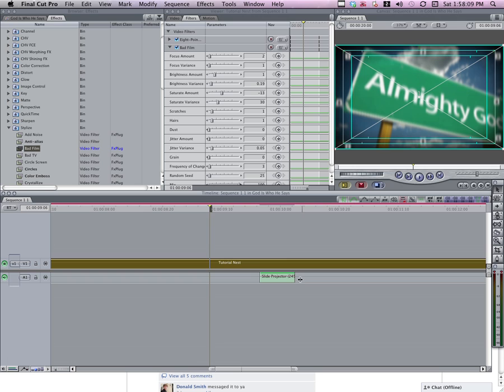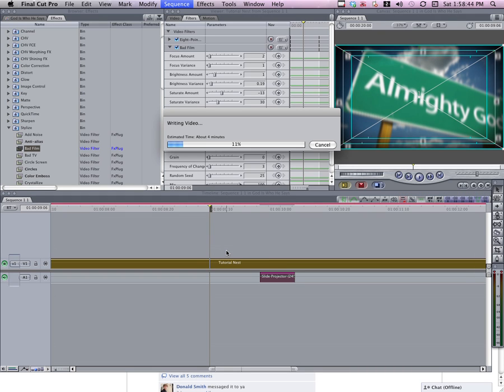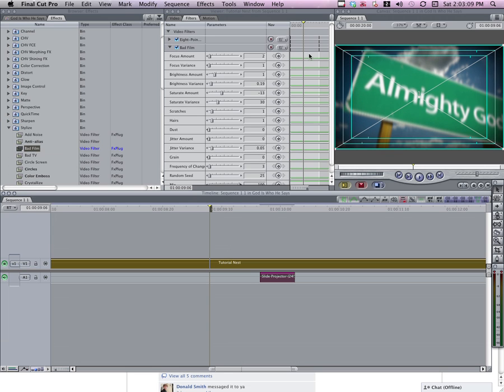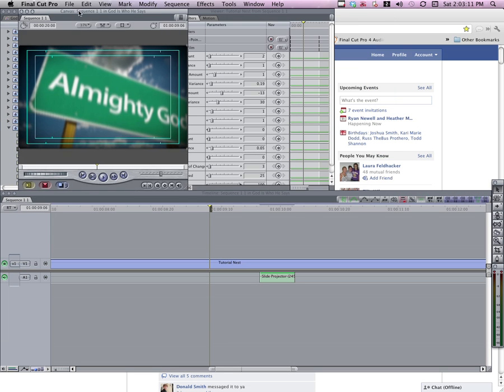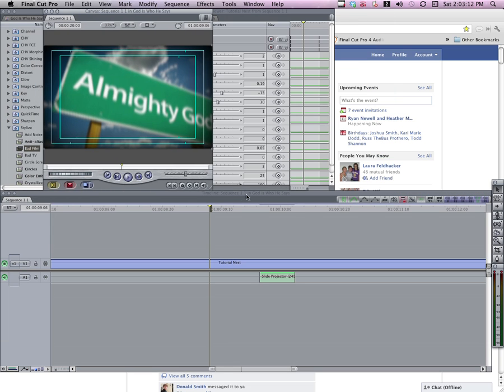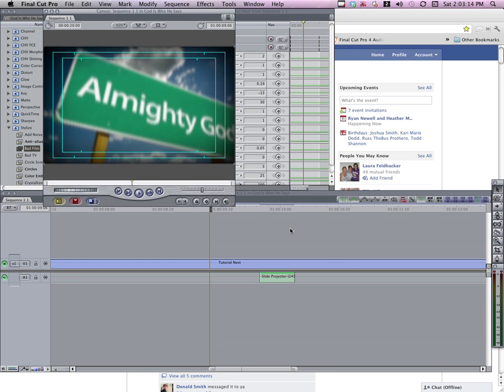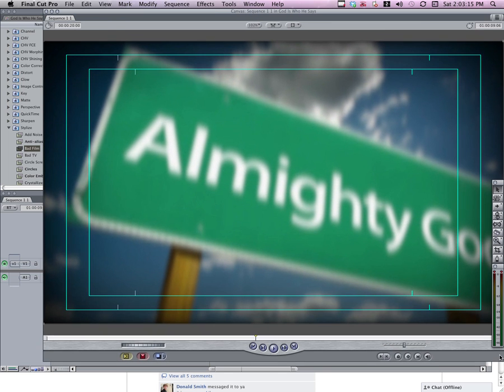After this is rendered, we'll take a look at it. Alright, so if we take a look at this, this is what our final product will look like.